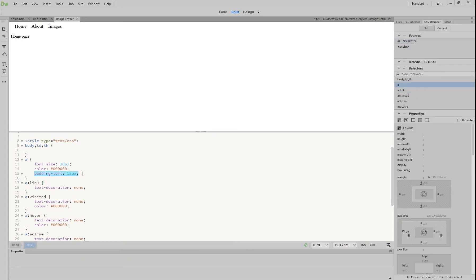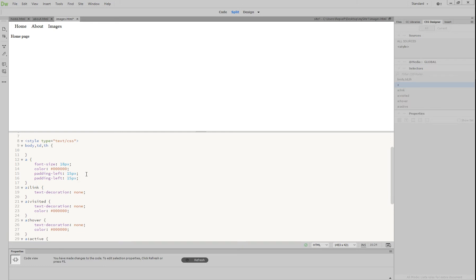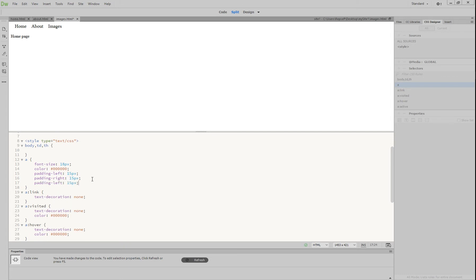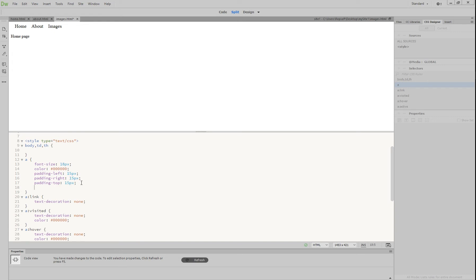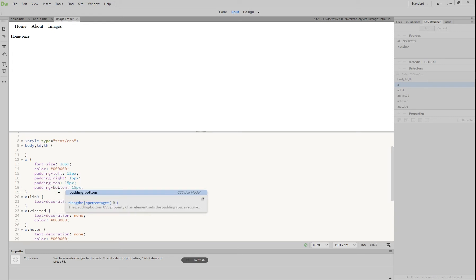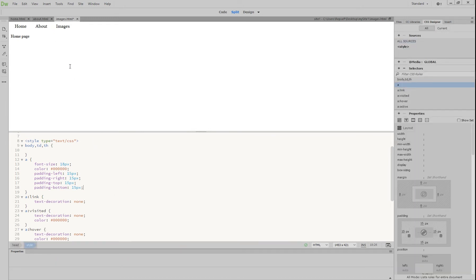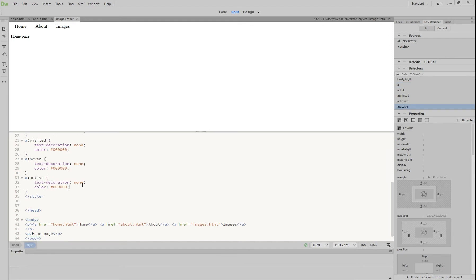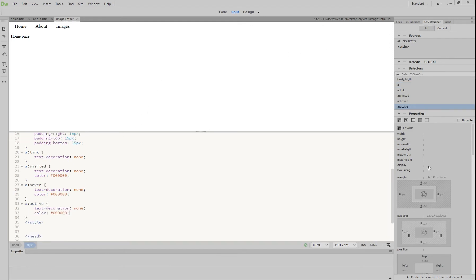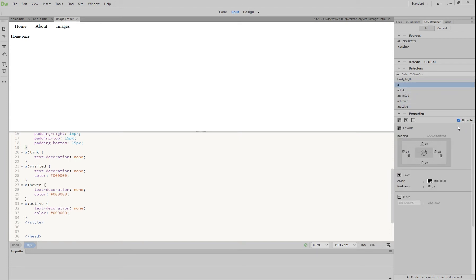We're going to copy that and paste it below, changing it from left to right. Then paste again and change it to top, and paste once more and make it bottom. Now if we hit refresh, everything has been spread out just a little bit. What we're going to do now is go to our CSS Designer panel and move up to 'A', and select Show Set, which will show us everything we've done so far.